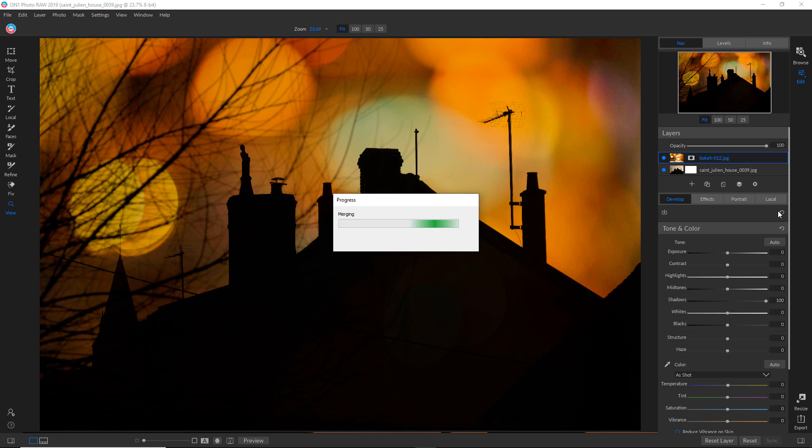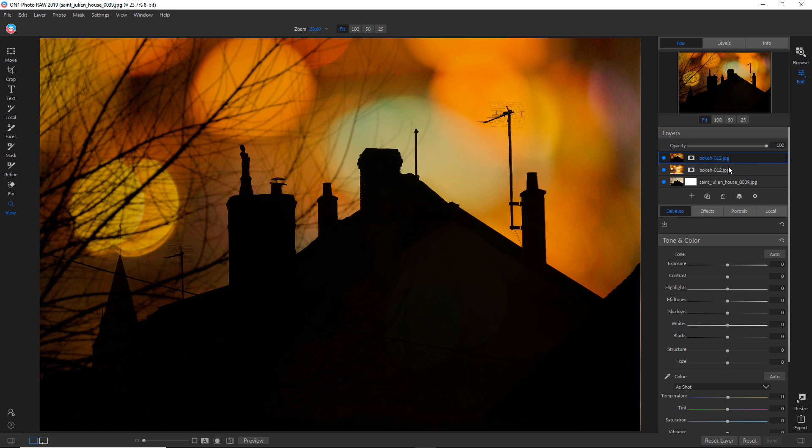And I'm going to rename this composite. Okay. Now I'm ready to go to effects.